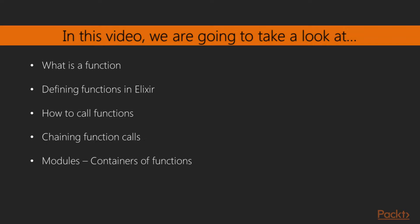In this video, we'll start by revisiting the concept of functions, and see how we can define and call them in Elixir. We'll then proceed to explore the concept of modules, which are containers for functions.